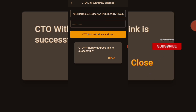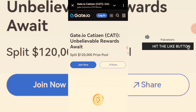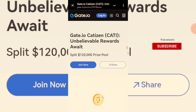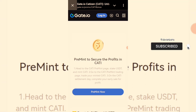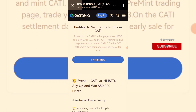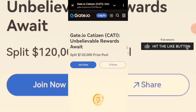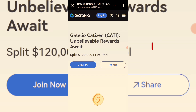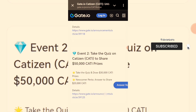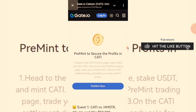Now for the Sidra update — for those mining the Sidra airdrop, here is a bounty offer from Gate.io. Gate.io and Catizen have unbelievable rewards: split $120,000 in prizes. You can secure profits by going to the Catizen permit page, staking USDT, and minting Catizen. Then trade your minted Catizen on the settlement day and complete your early sale for profit. All of these events have a total $120,000 reward pool.